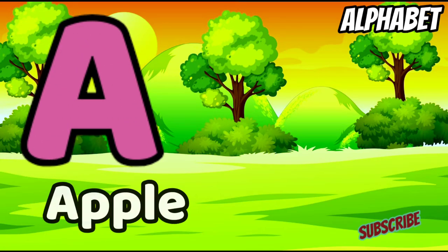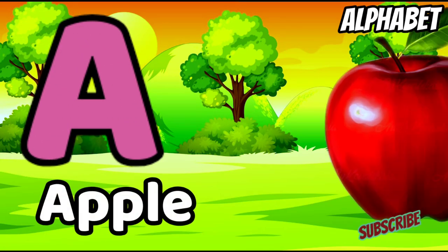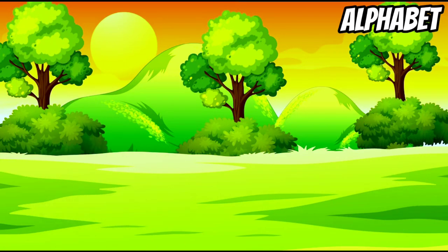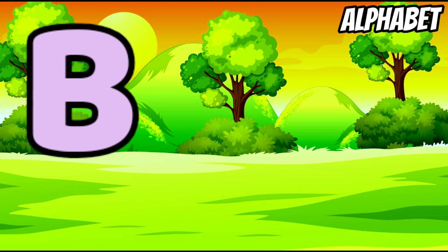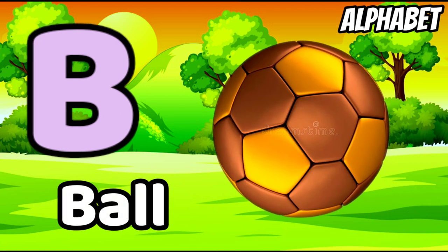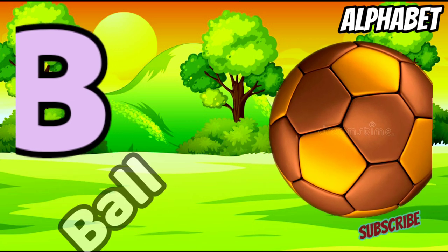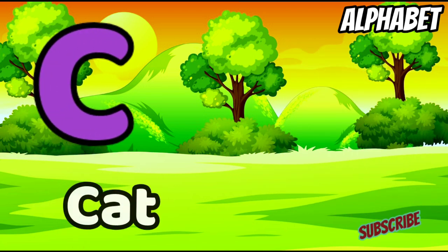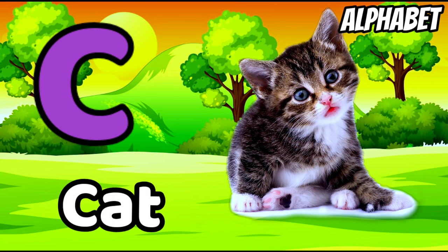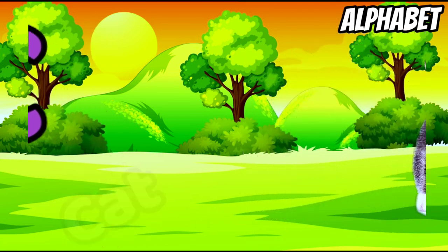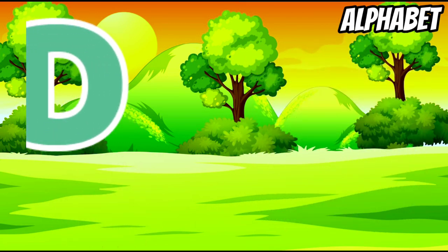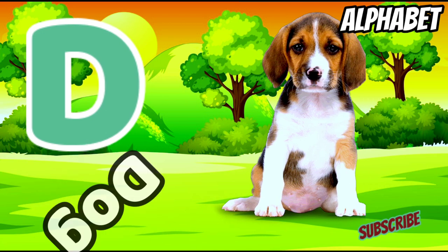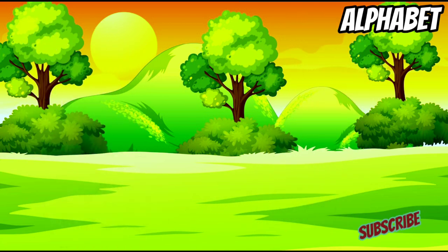A for apple, B for ball, C for cat, D for dog.